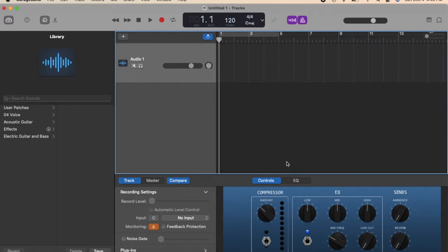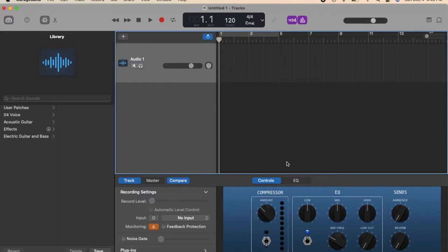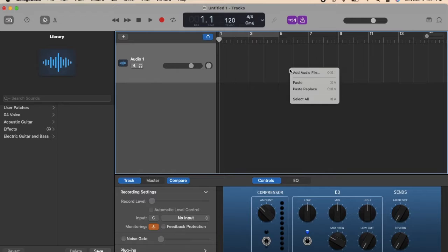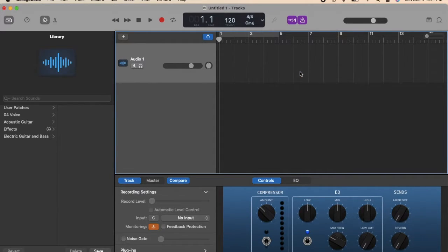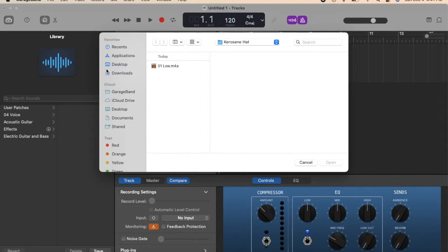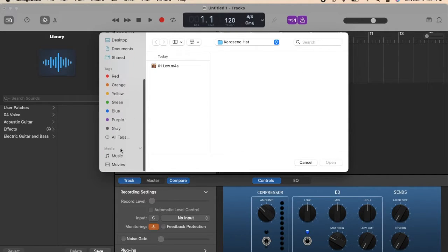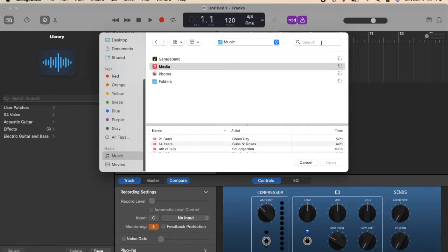What's up guys, I'm here to show you how to import a song from iTunes into GarageBand if it shows that you can't import it. So I'll show you here. If I try and add an audio file, I may or may not...